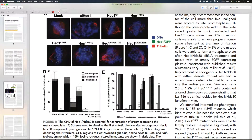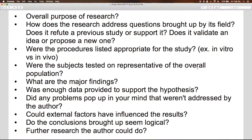Finally, provide some time to reflect on the paper. Ask yourself key questions: What was the overall purpose of the research? How does the research address questions brought up by its field? Does it refute a previous study or support it? Does it validate an idea or propose a new one? Were the procedures listed appropriate for the study — for example, was an in vitro study appropriate or was an in vivo study appropriate? Were the subjects tested representative of the overall population? What are the major findings? Was enough data provided to support the hypothesis? Did any problems come to mind that weren't addressed by the author? Could external factors have influenced the results? Do the conclusions seem logical? And what further research could the author do? These are some key points to look for when reading a research paper.